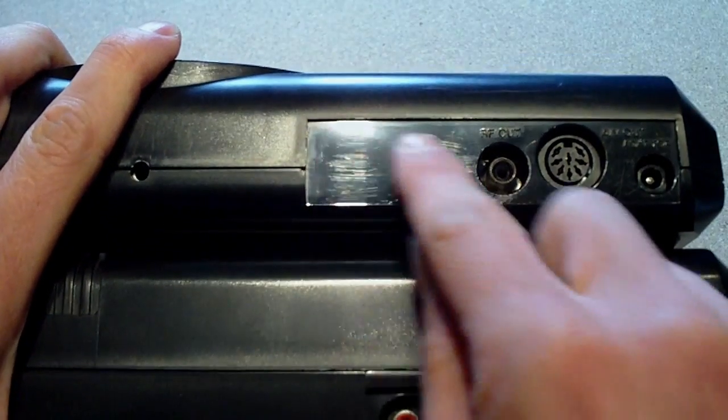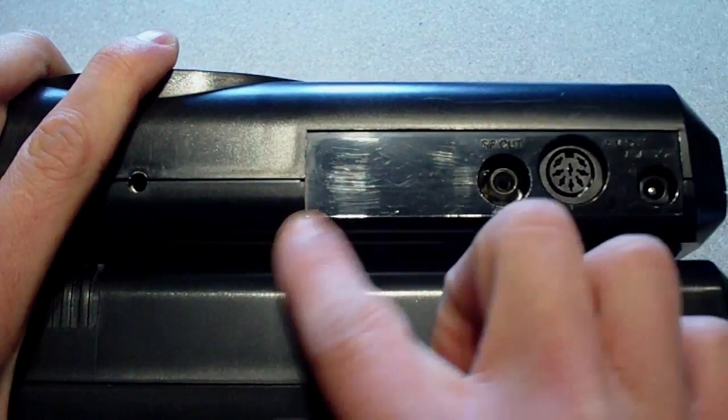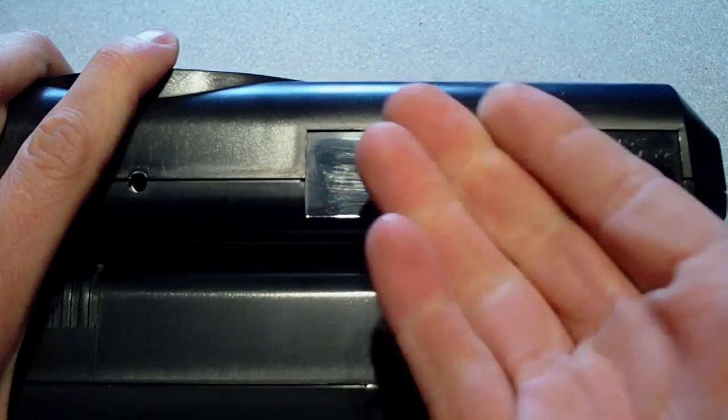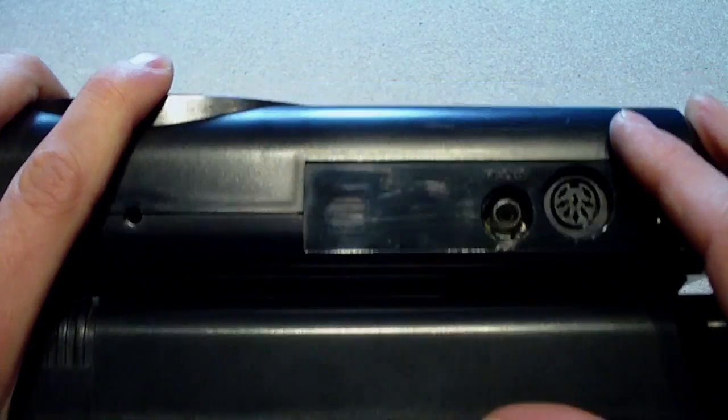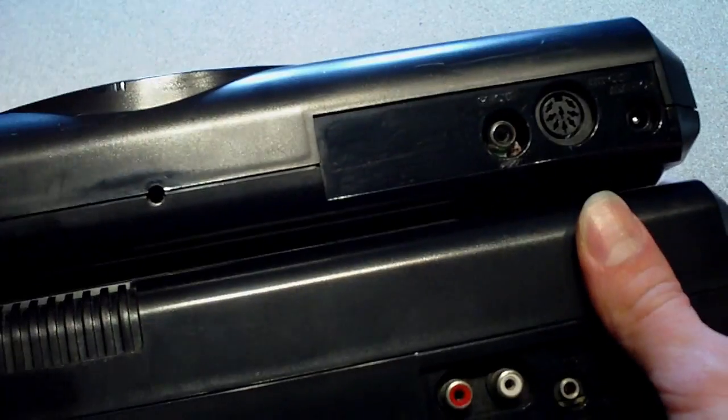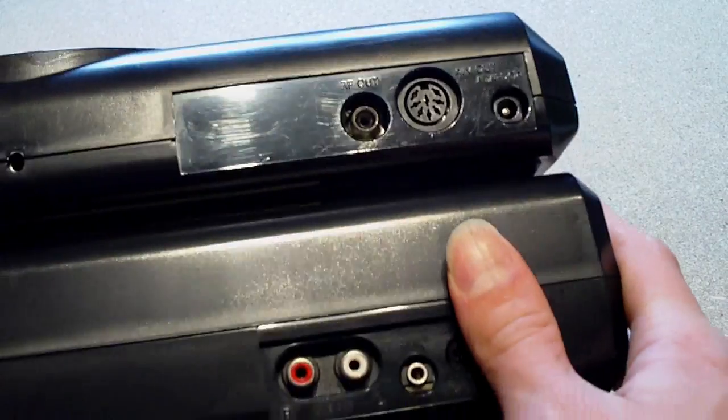So there's a nice space here which is perfect for adding your RCA connectors. So that's what I'm going to be doing.